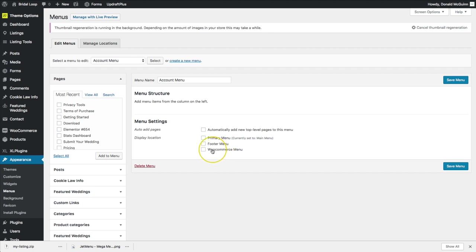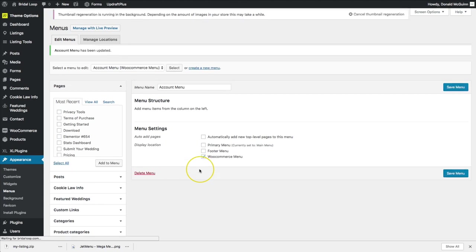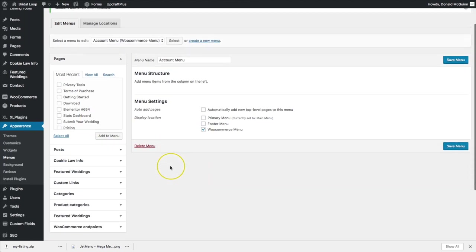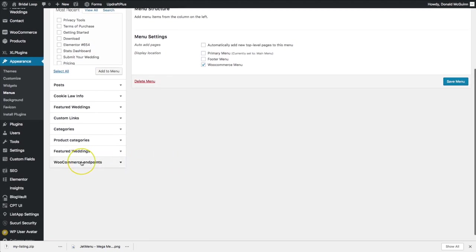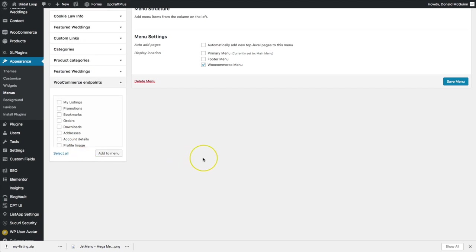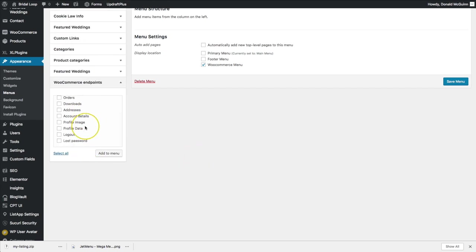From there we're going to go down here and we're going to assign this to the location of WooCommerce Menu. Let's save that. Down here you're going to see something called WooCommerce Endpoints, and if we click on this it's going to show us all the ones that either come with WooCommerce or ones that we've created inside of our theme functions file. Now I've created a couple of custom ones for WooCommerce so you may not see those on your end.